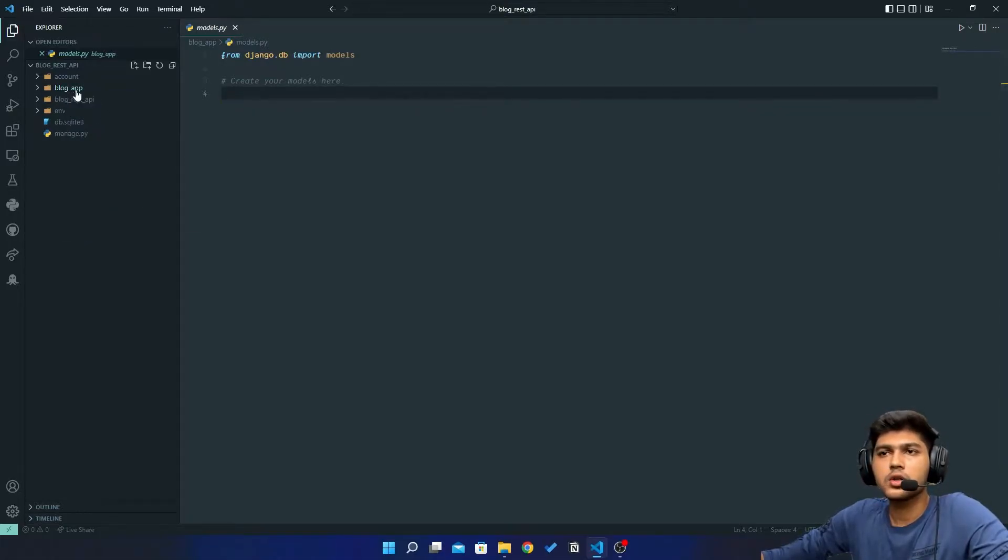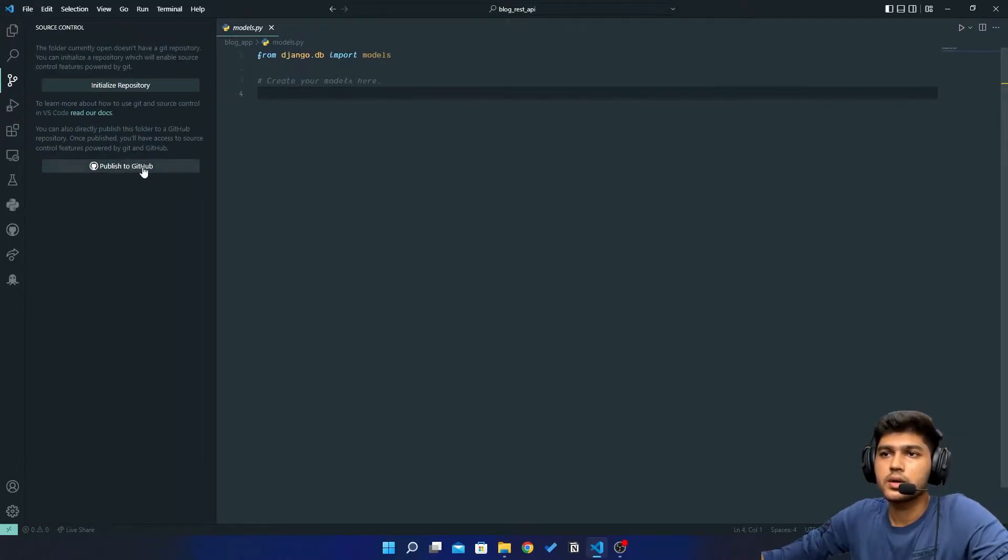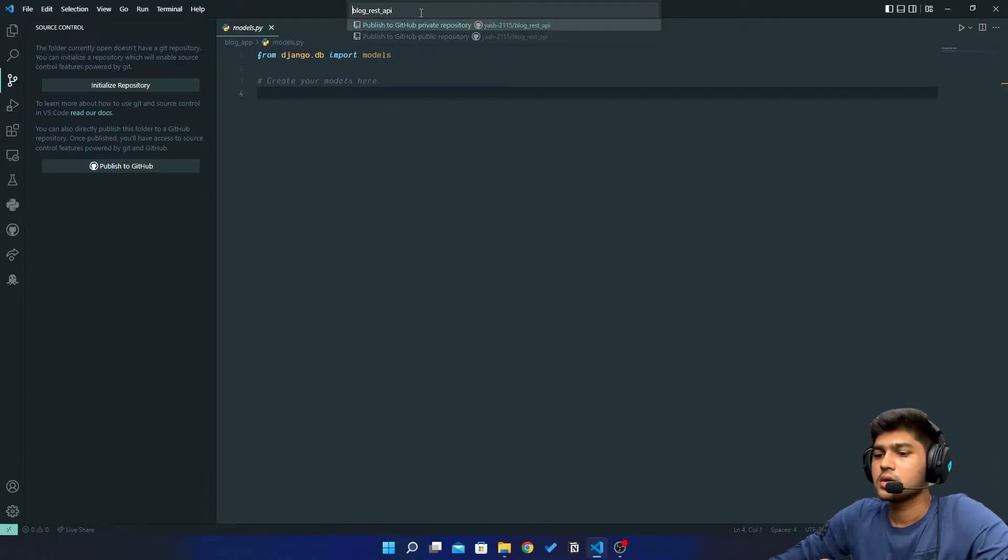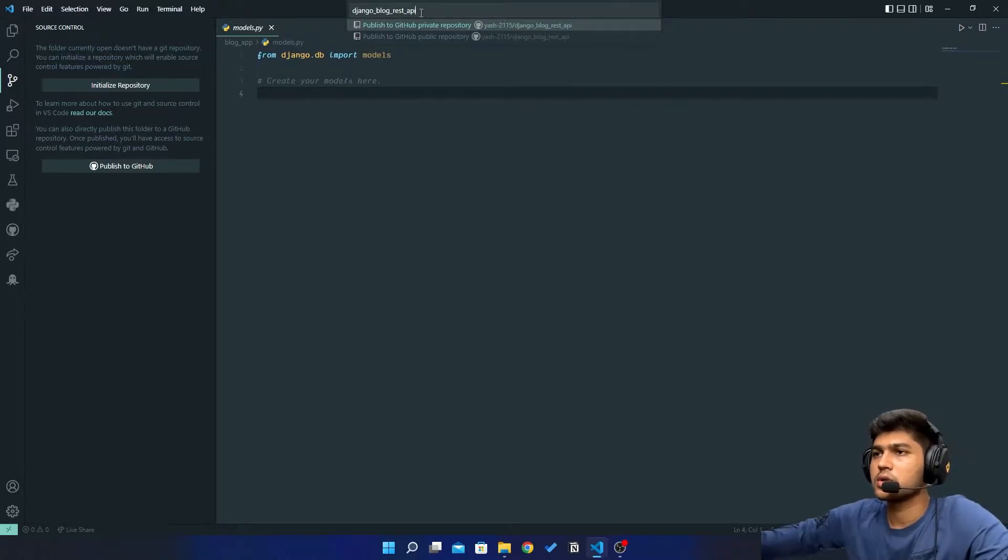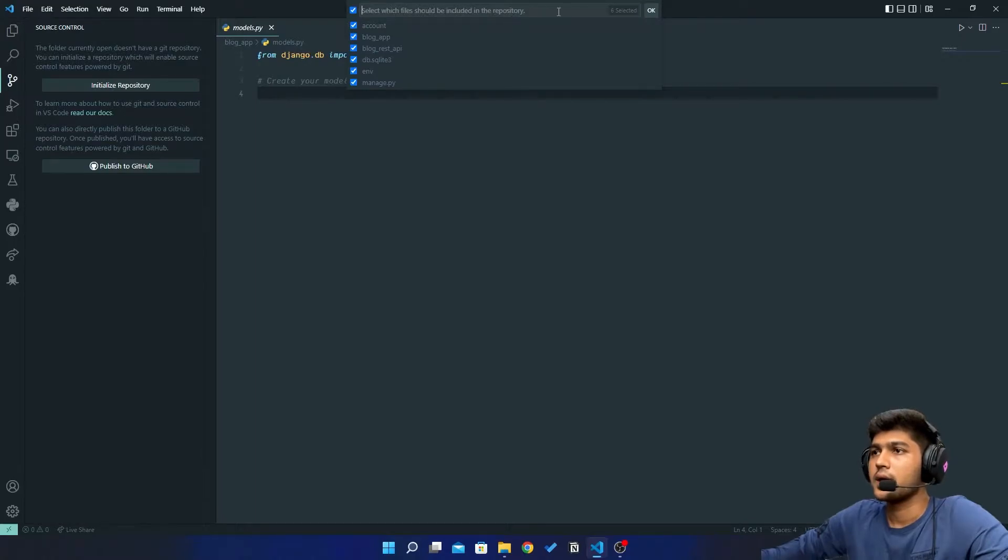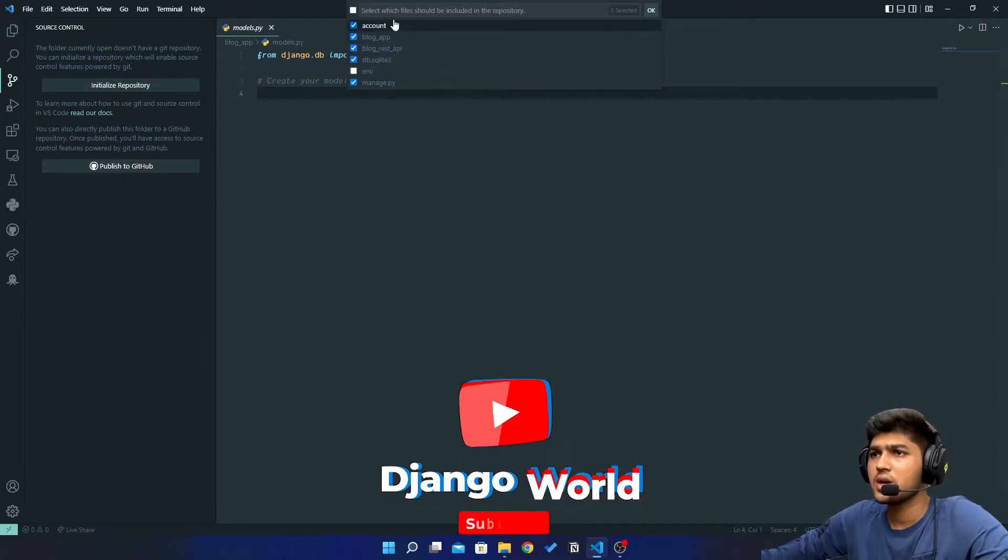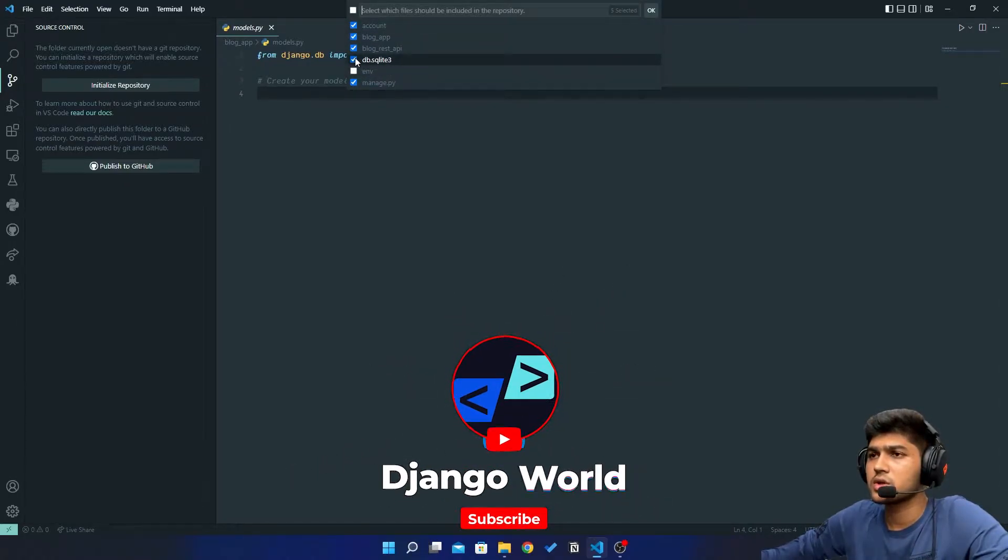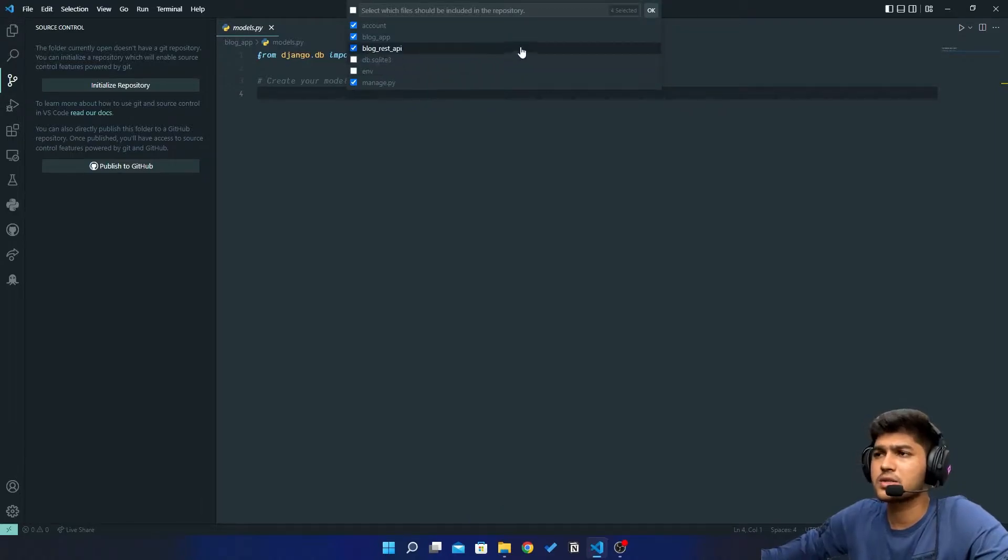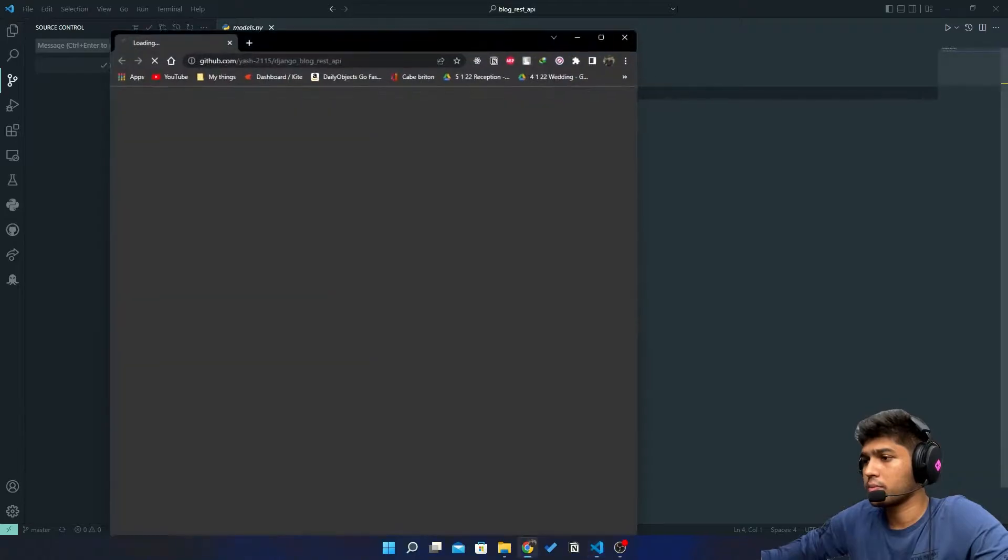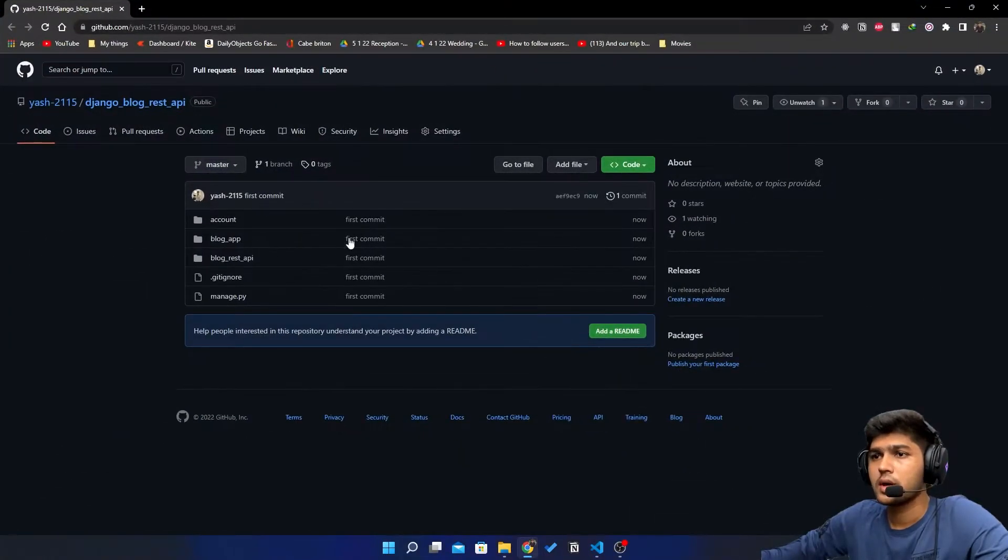But before that, let me commit all these changes to GitHub. I'll go to the GitHub interface and click on publish to GitHub. I'll name it Django_blog_rest_API and make it public. I'll uncheck the .env file and also uncheck the db.sqlite3 file. I'll click on open on GitHub and our project has been deployed.